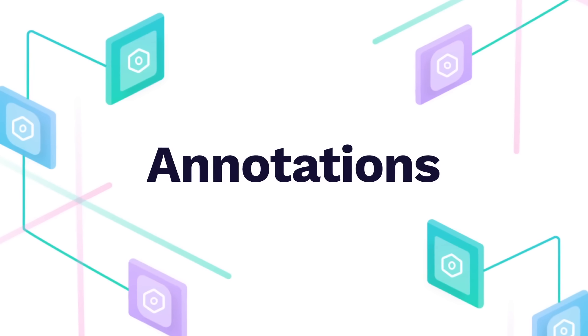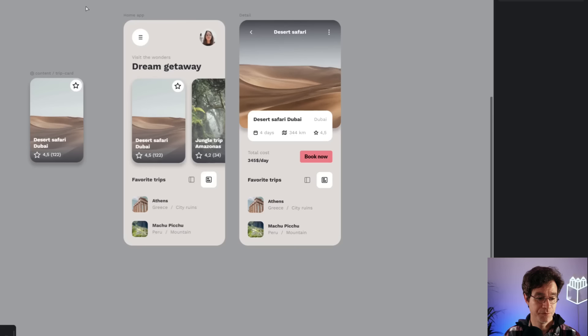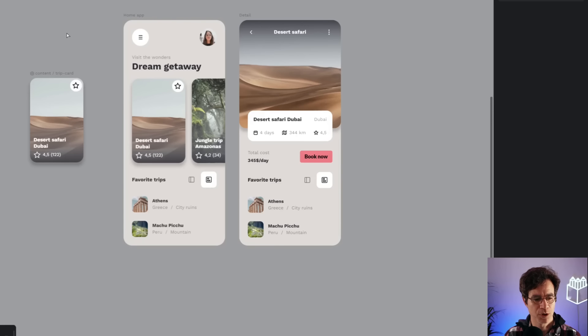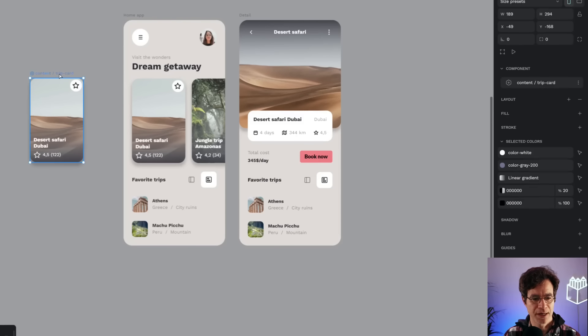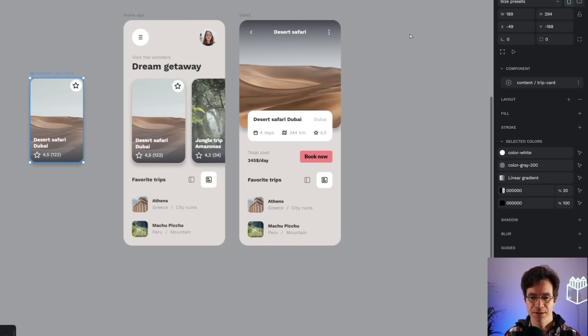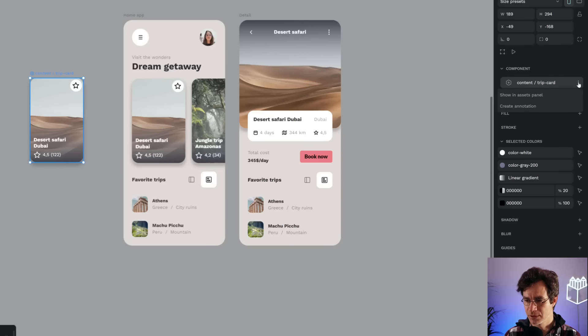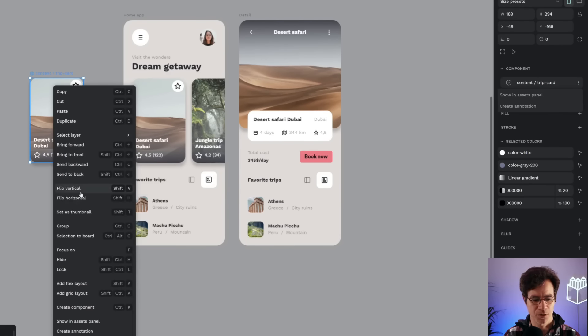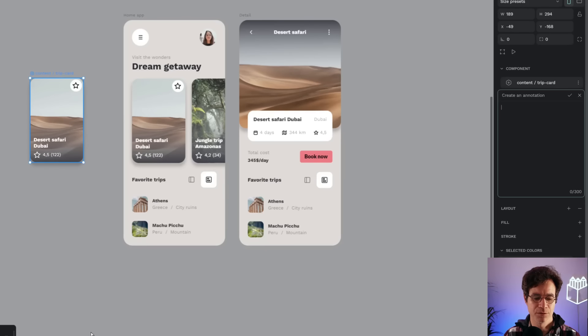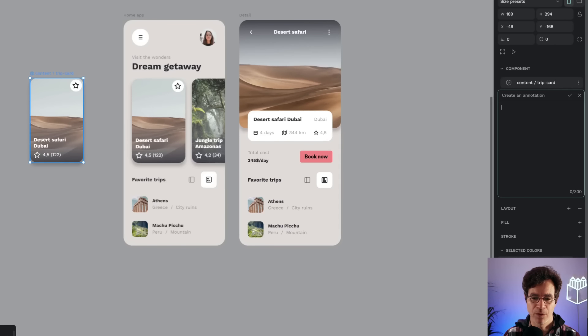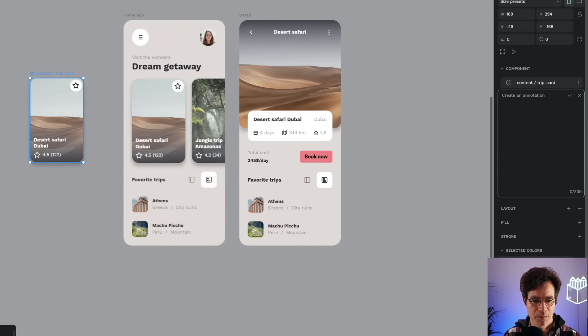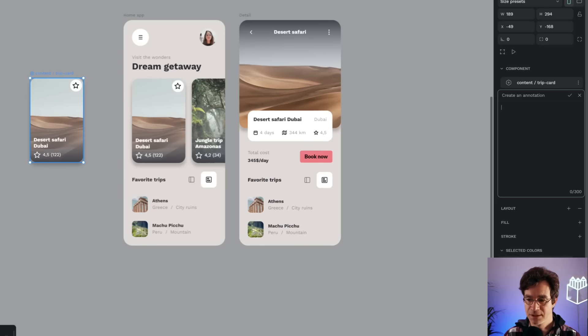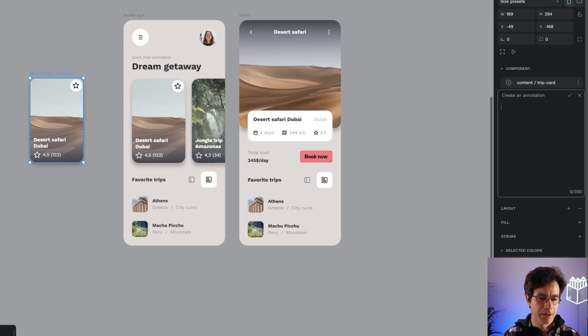To finish with this review of the main features that come with new component system, I want to show you that now each component has an annotation option, so I can click here, I can create an annotation, or I can also use the contextual menu, and I can write whatever I want. These annotations are just glorified comments for all the team members, or even for ourselves, on whatever relevant things happen with each component.